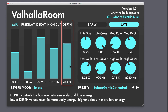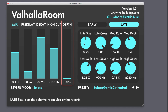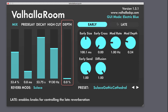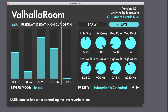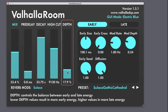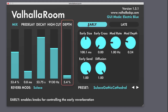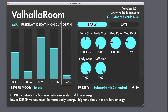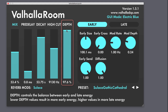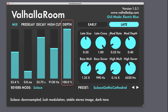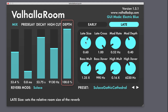The depth slider controls the mix between the early and late reverb settings. When set to 0%, the signal is only coming from the early reverb, and conversely, at 100%, the signal is only coming from the late reverb settings.